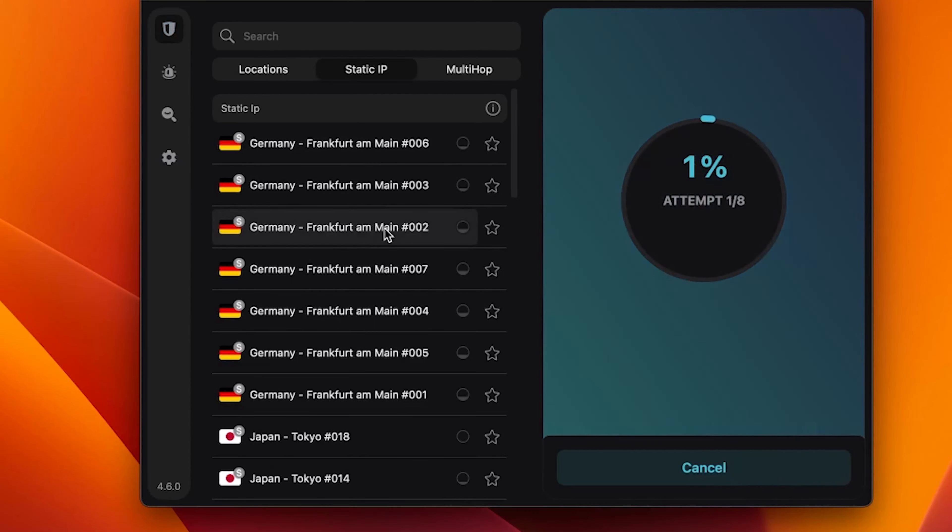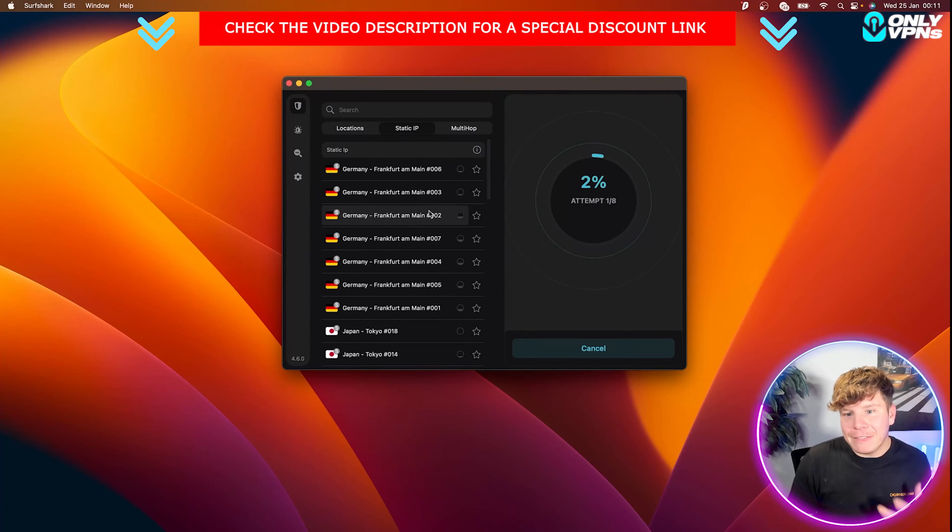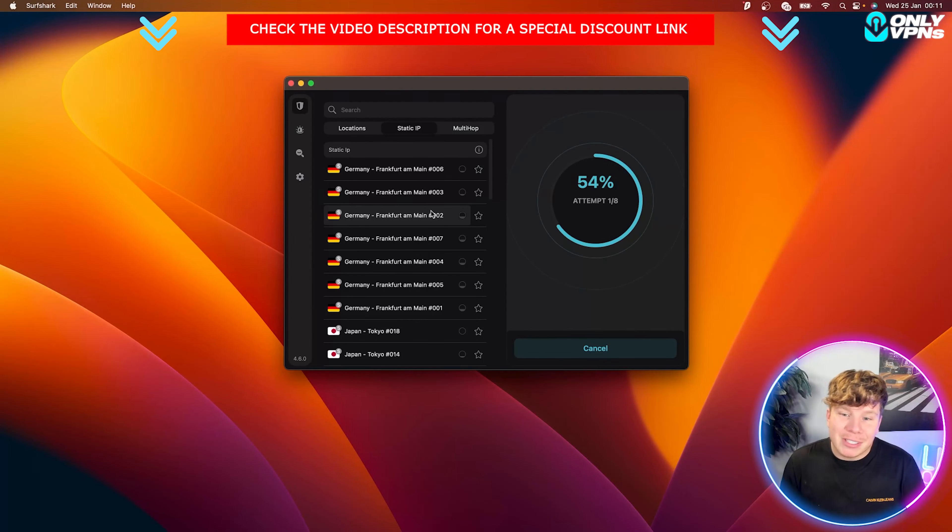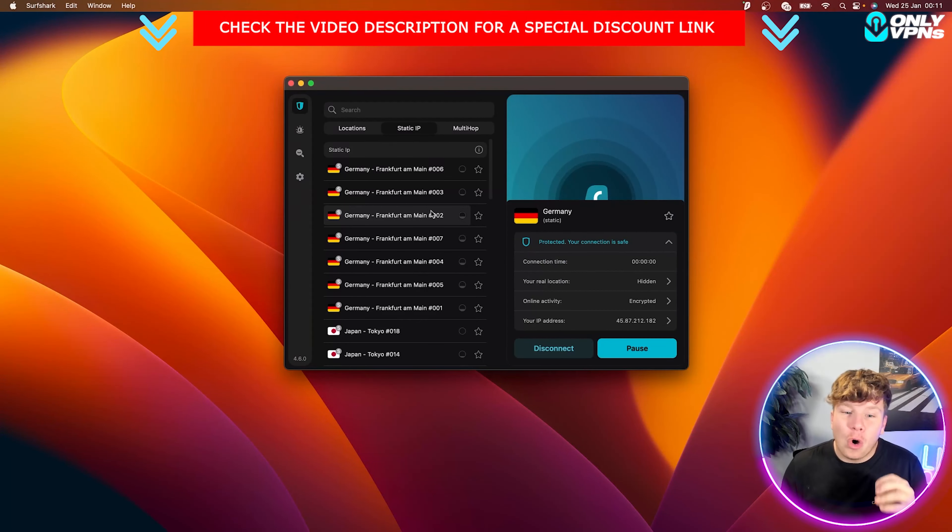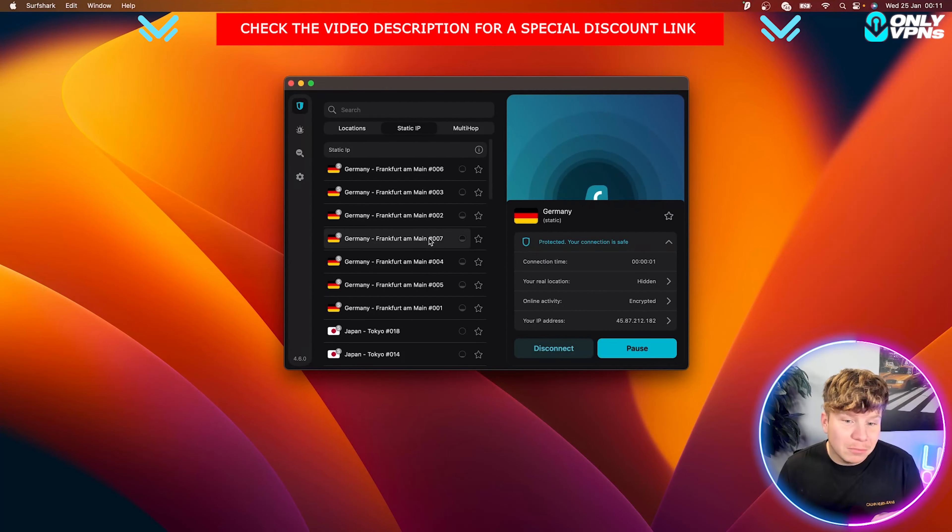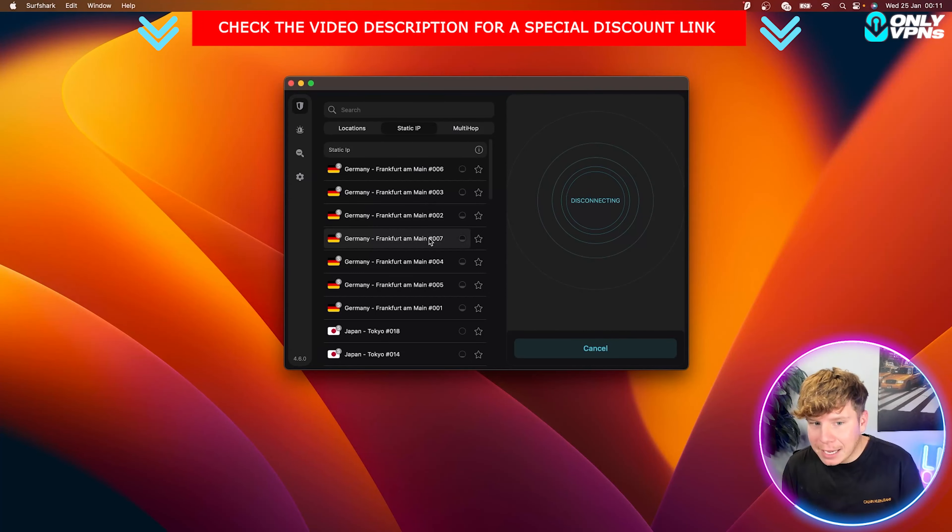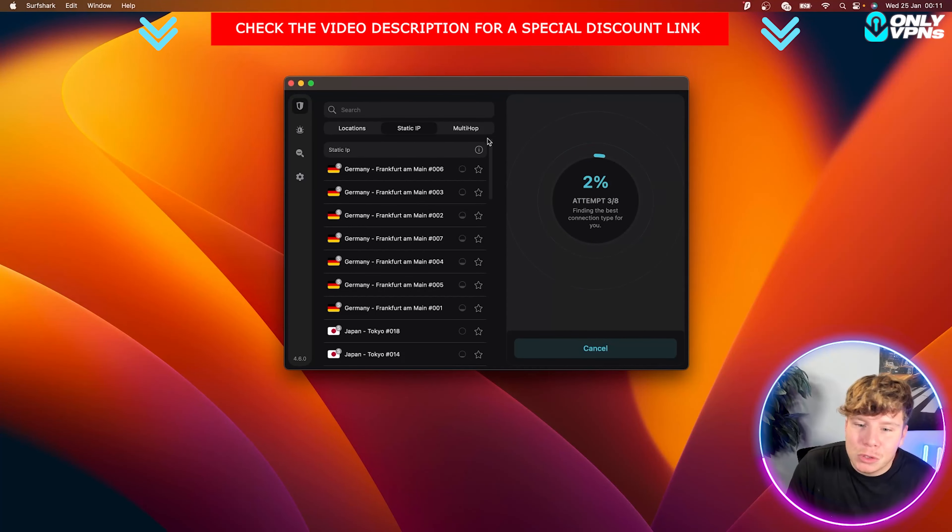You can just click on one here. And again, it will attempt eight times. So things like Netflix, Amazon Prime, they try and block your IP address. And sometimes they actually make it. All you have to do is just change IP. Simple as that, guys. You don't have to change country. Super, super easy.